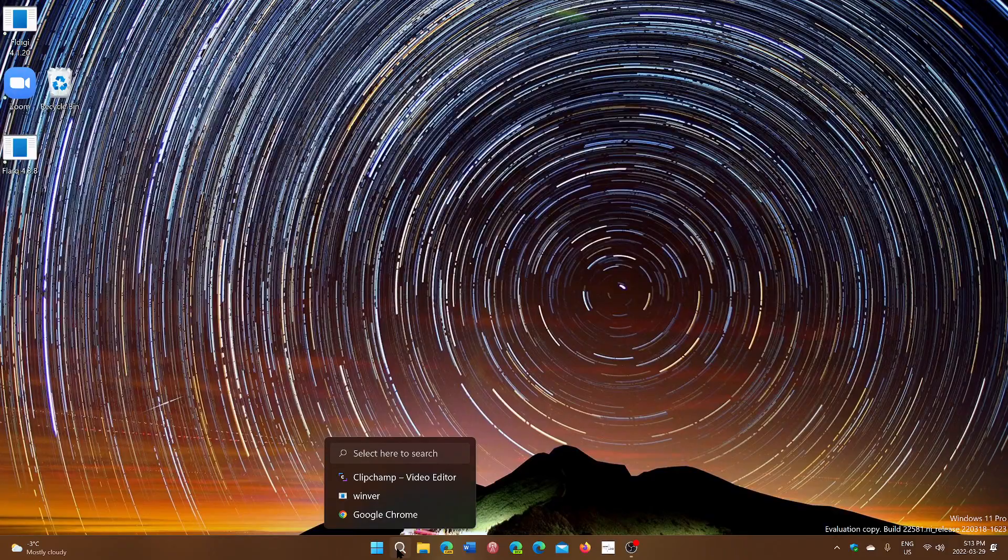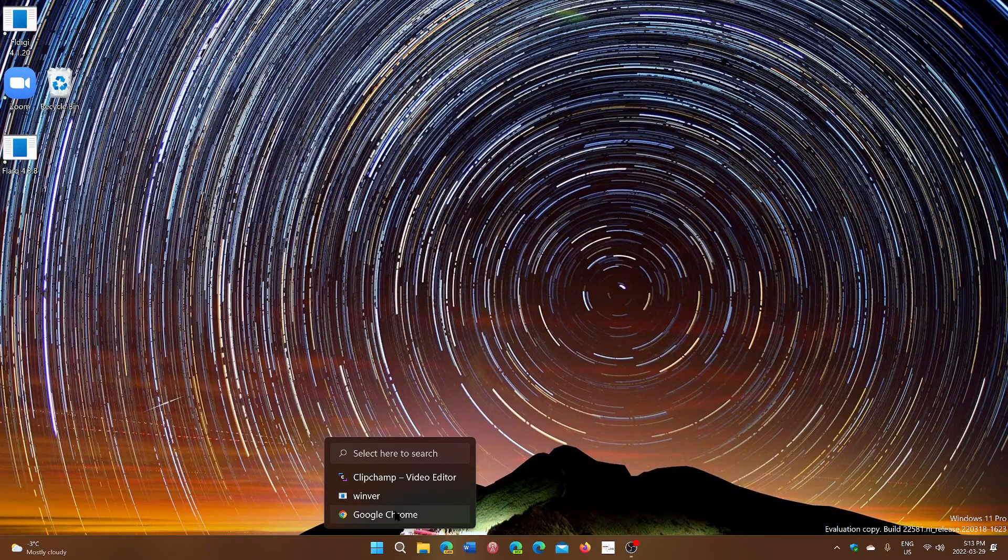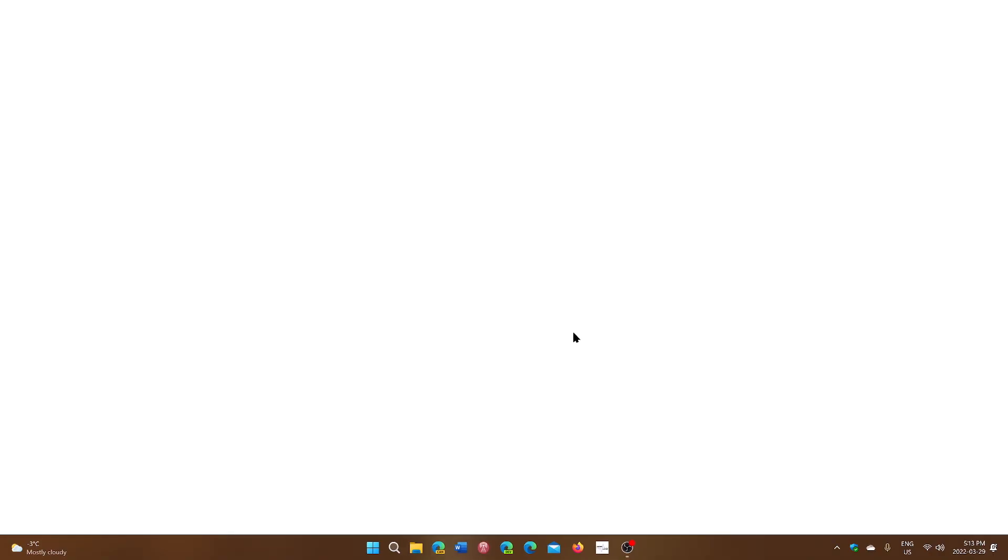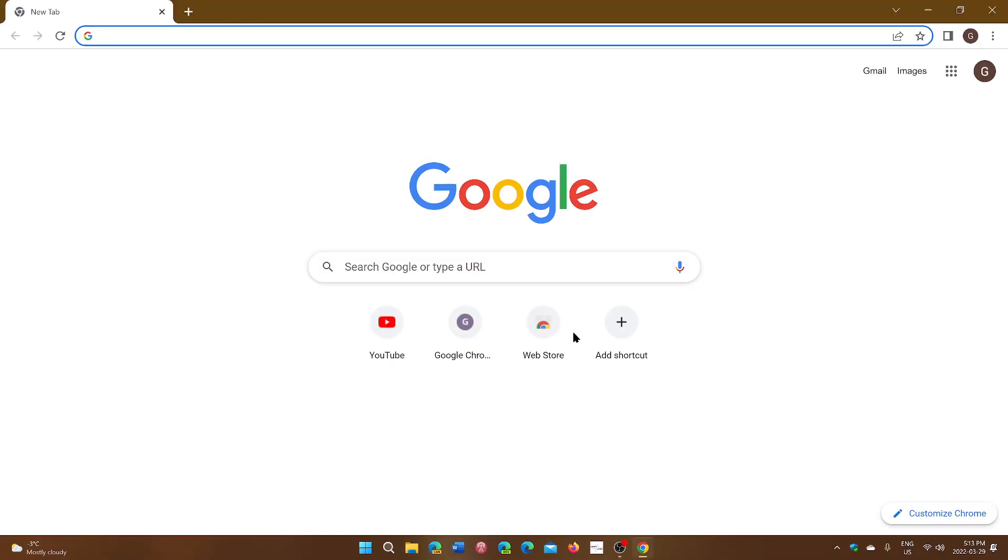So, in Chrome, you are now able to go to version 100 today, March 29th, 2022.